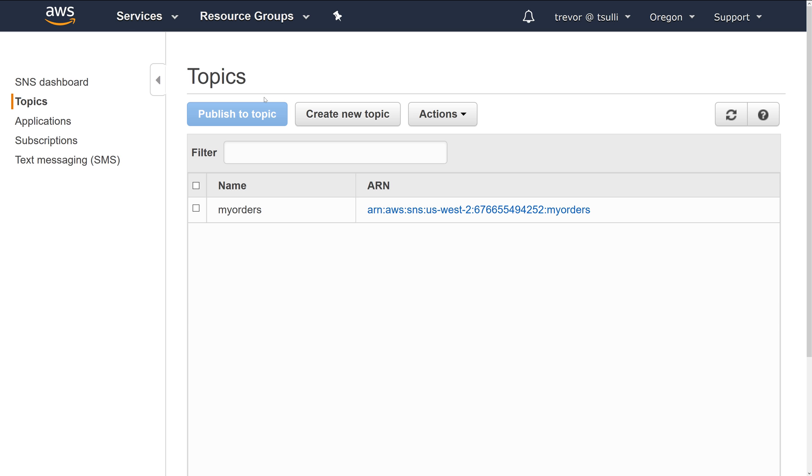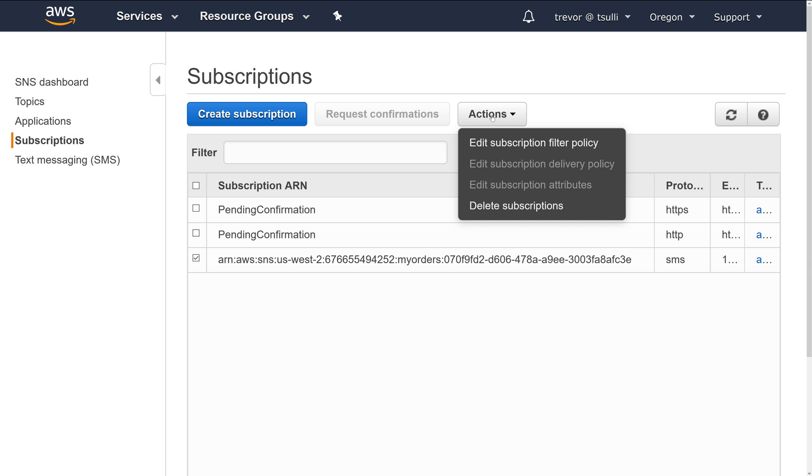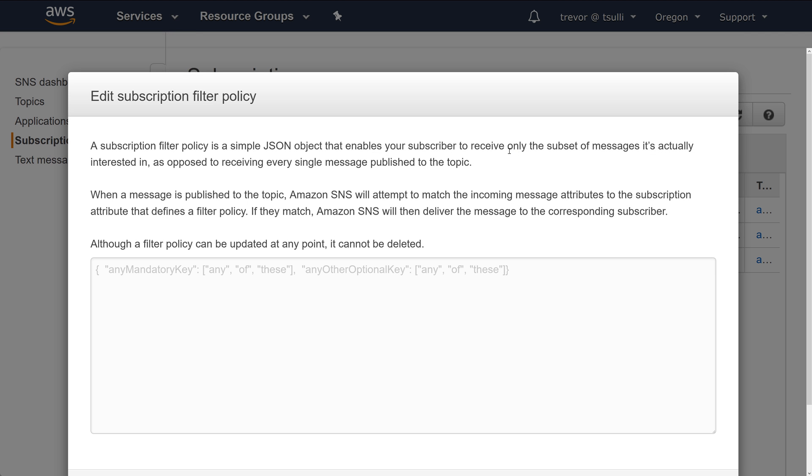Now that we've created the SNS topic, the next thing we need to do is go under Subscriptions, choose our subscription, and then we'll go ahead and edit the subscription filter policy. The sample JSON here is the exact syntax we're going to follow.